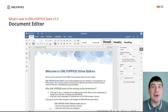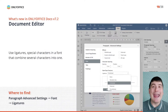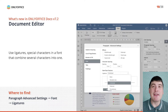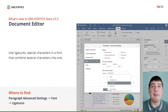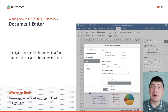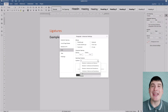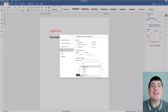Now let's find out what's new in the OnlyOffice Document Editor version 7.2. When editing a text document, now you can use ligatures — special characters in a font that combine several characters into one. This makes it possible to work with new languages, for example Bengali or Sinhala, as well as makes for a more harmonious reading experience. You can configure various ligatures and choose among the standard, contextual, discretionary and historical types. To access this option, go to the paragraph advanced settings, click Font and select Ligatures.